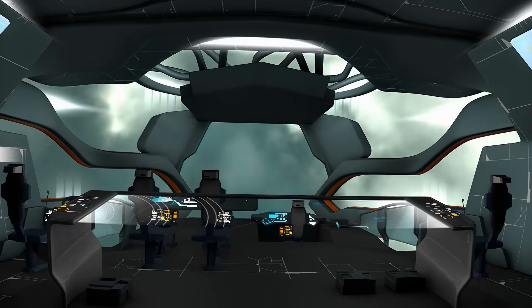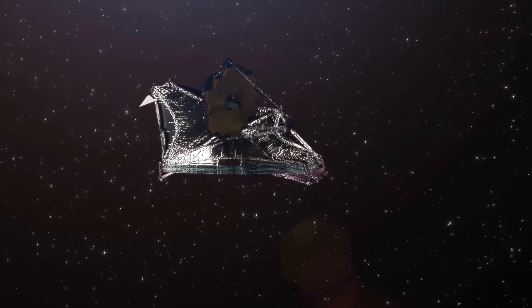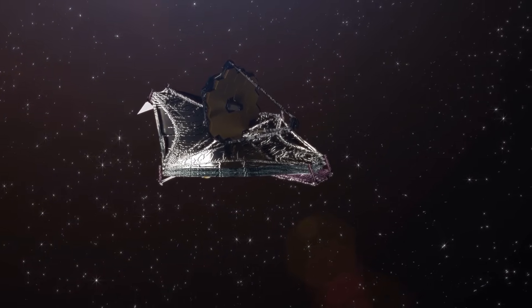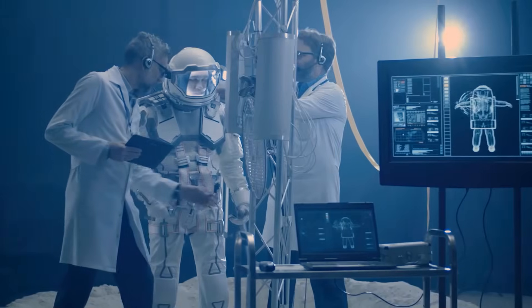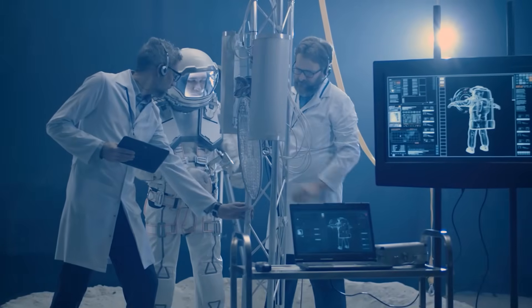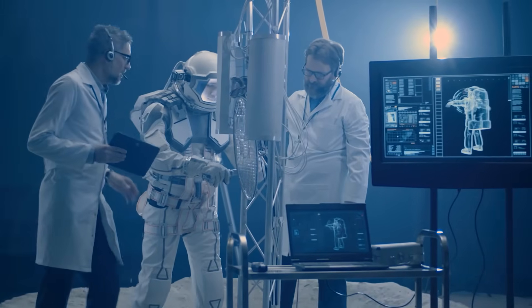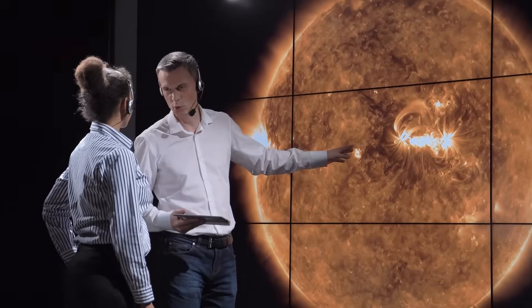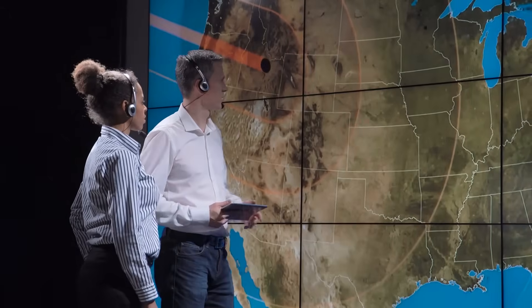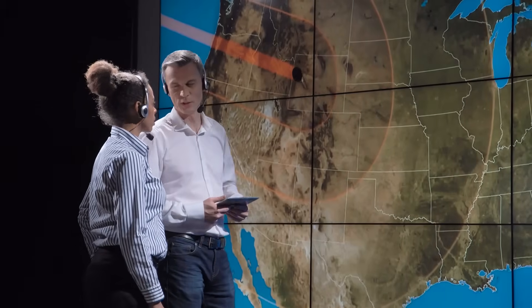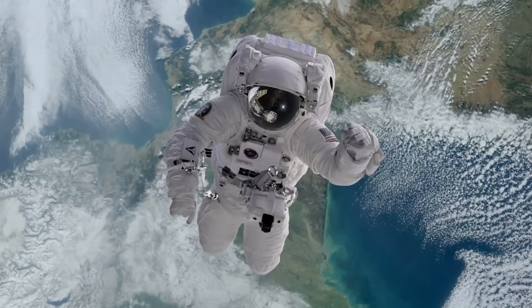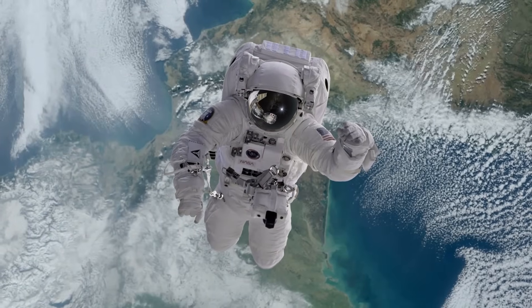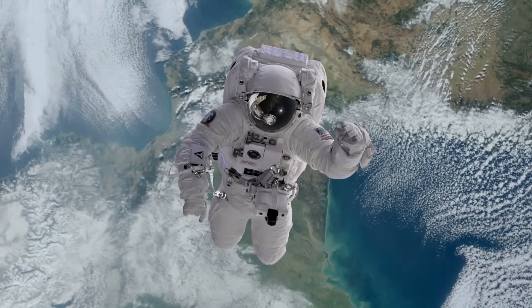Space exploration: AGI has the potential to advance space exploration by operating autonomous systems for research and exploration missions. It could assist in collecting and analyzing data from space, enabling scientists to gain deeper insights into our universe.